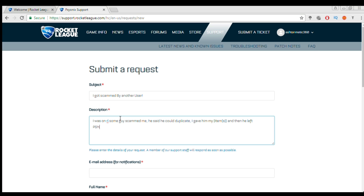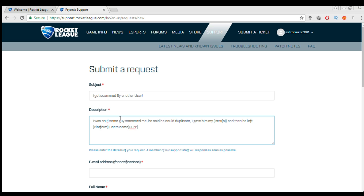And then next you want to put his PSN or Xbox gamertag. You basically just want to put your platform and then the user's name. So you put his gamertag whatever it is. Let's just say the guy who scammed me, let's say his PSN is Got scammed.